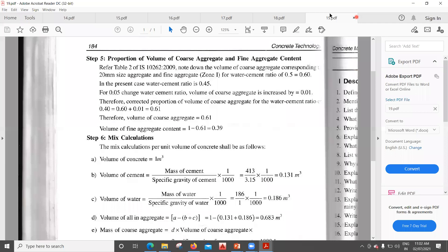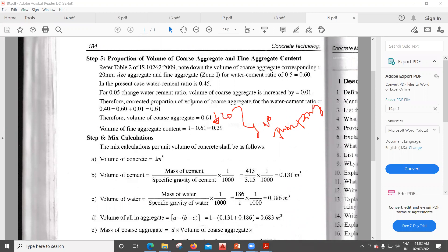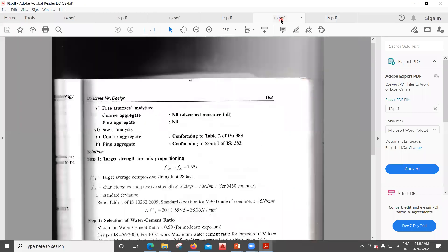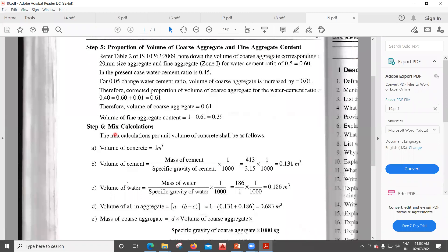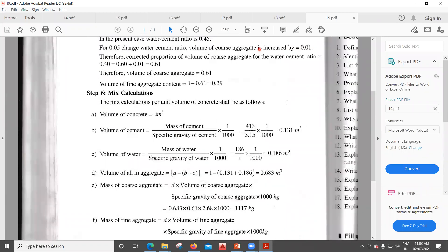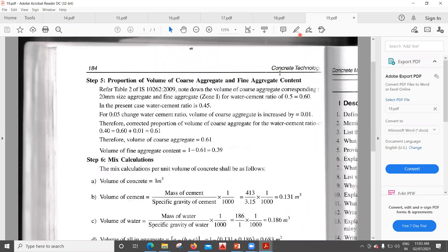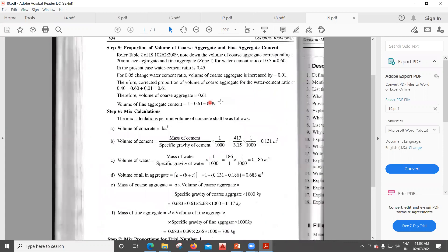In the previous examples where pumping was used, we reduced the coarse aggregate volume by 10%. Here no pumping is involved — placing will be done with a chute. Therefore we do not decrease the coarse aggregate content. The volumes remain: coarse aggregate = 0.61, fine aggregate = 0.39.